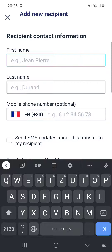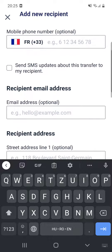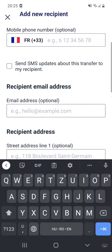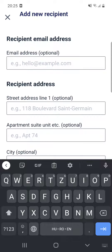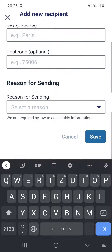Now you have to give the recipient's contact information: first name, last name, and mobile phone number — though this one is optional. You can also select whether to send SMS updates about this transfer to your recipient, and after that enter the recipient's email address and the reason for sending.